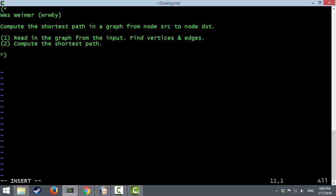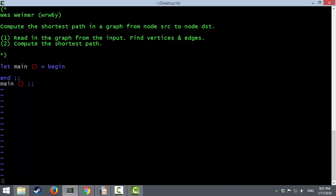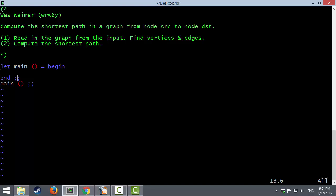A big hint: I encourage all of my students and I do it myself — start all OCaml programs the same way with the same templated text. Let main open-close equal begin, end semi-semi, main open-close semi-semi. The reason is that OCaml has some interesting rules for how the double semicolon works related to the interpreter. If you always start your programs like this, these are the only two double semicolons you ever need, even if your OCaml program spans multiple files.